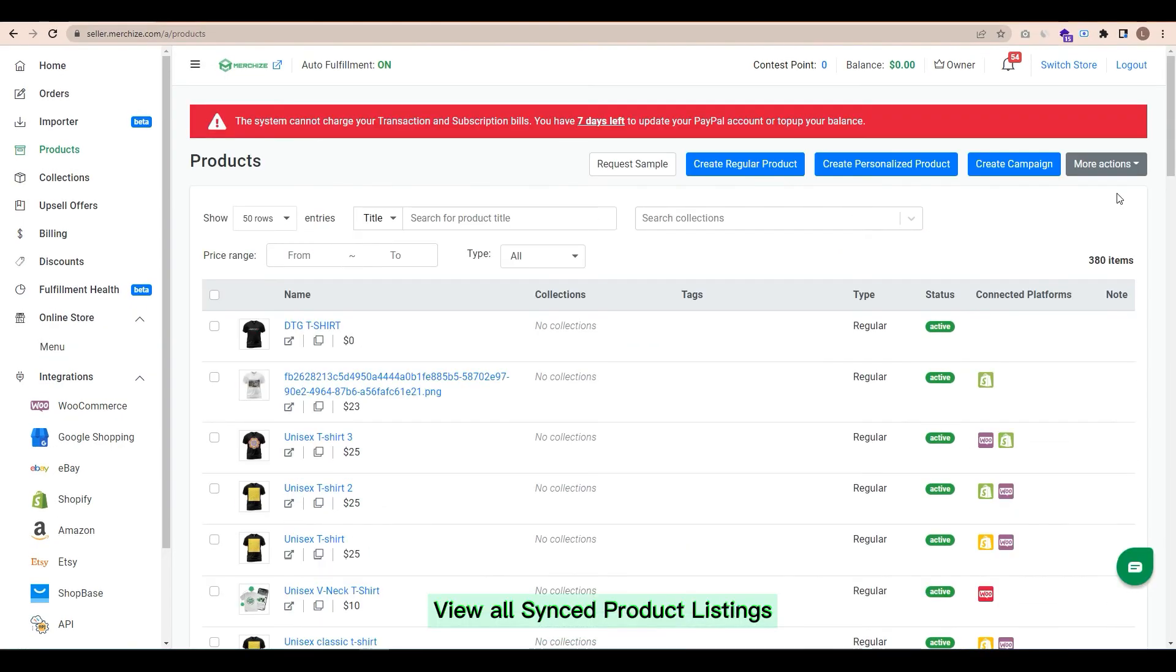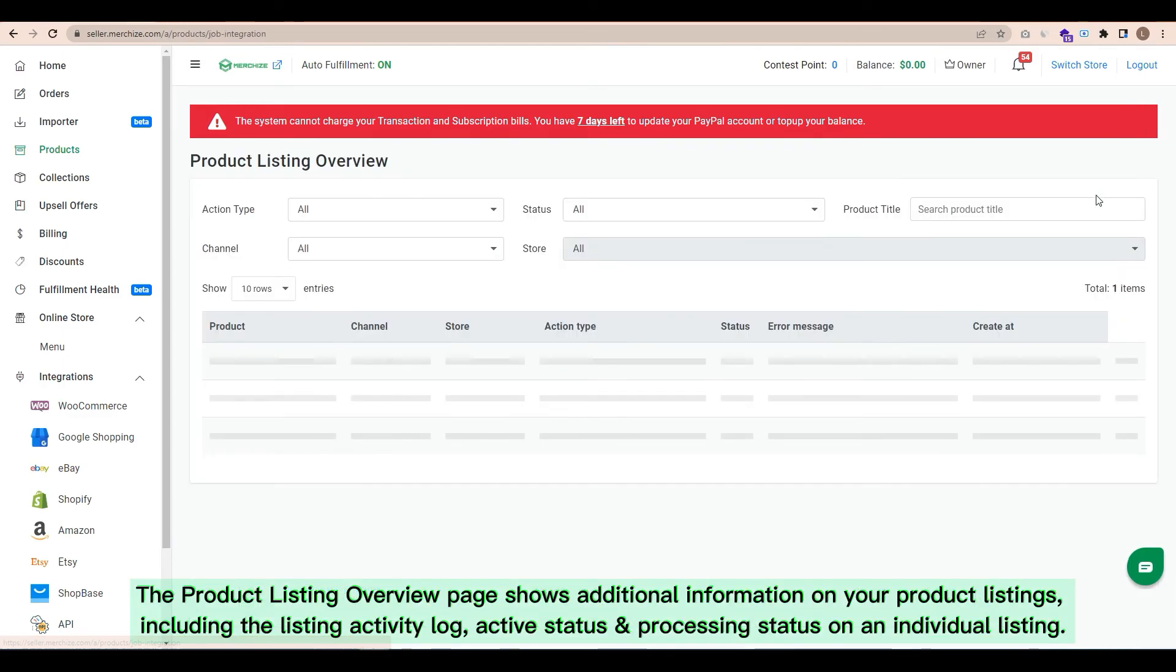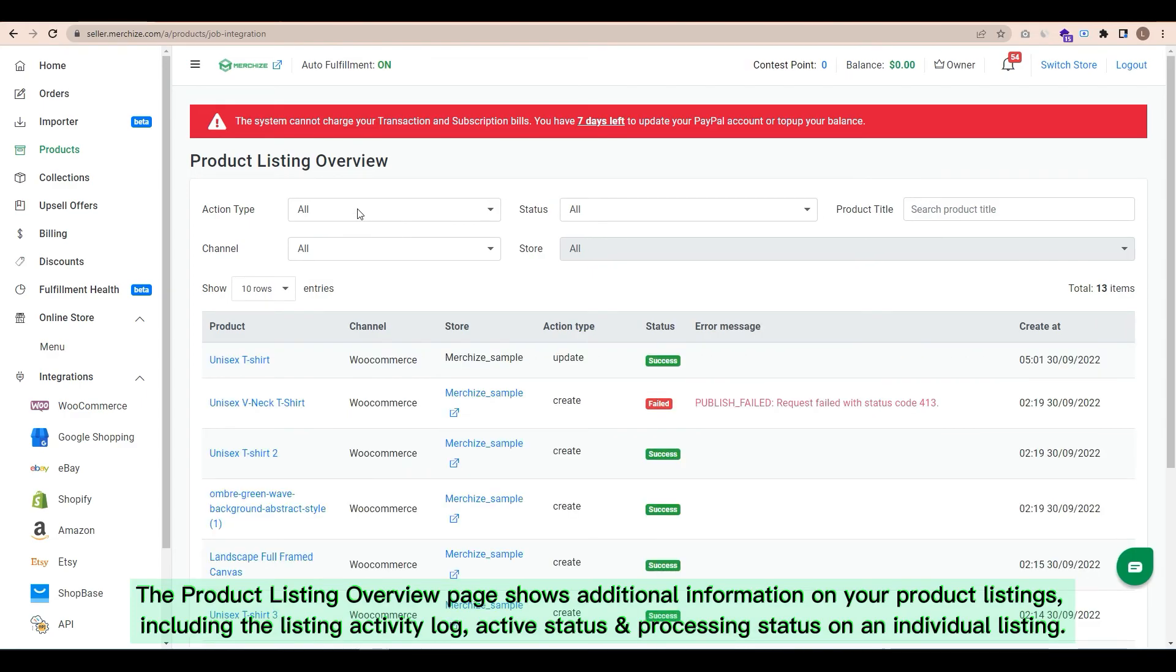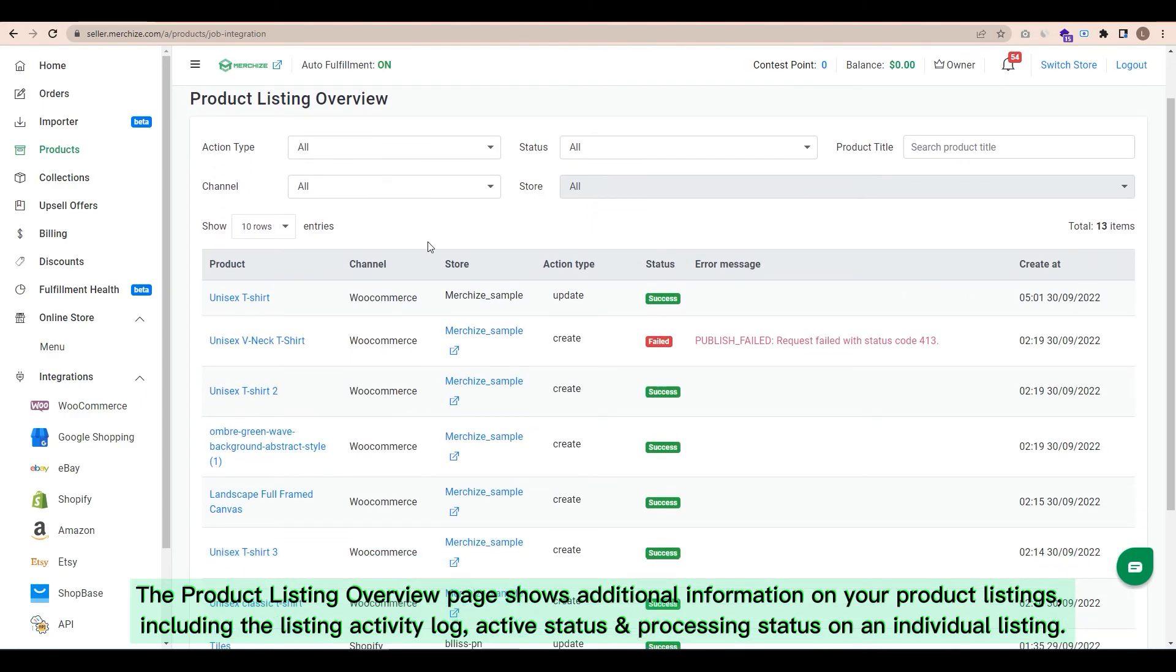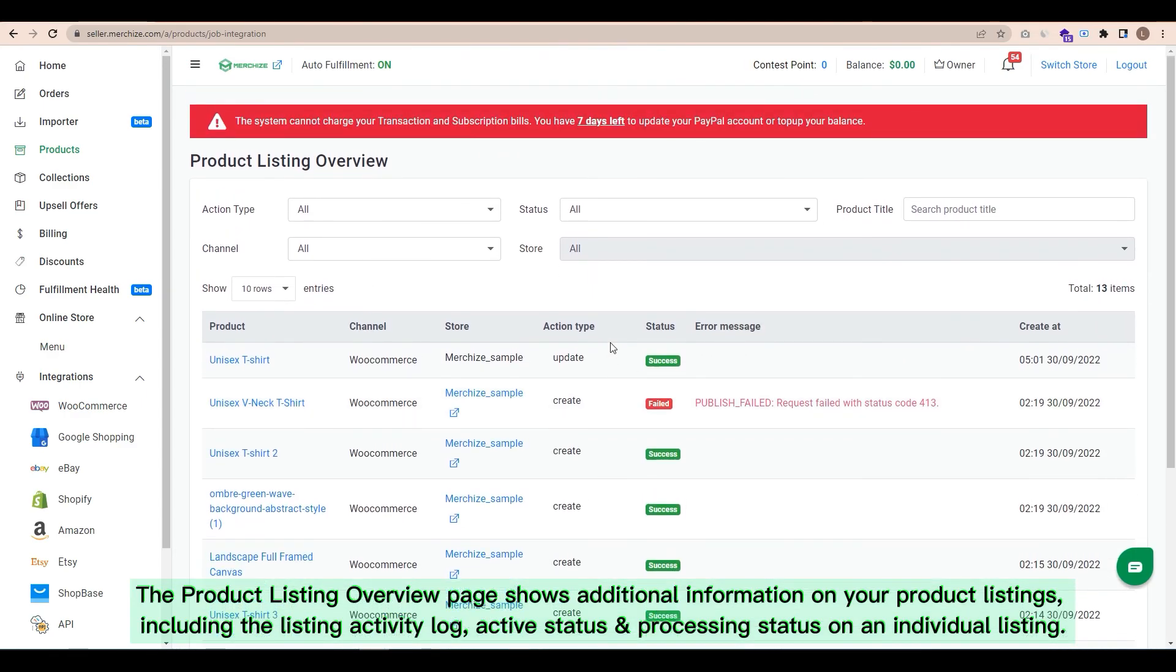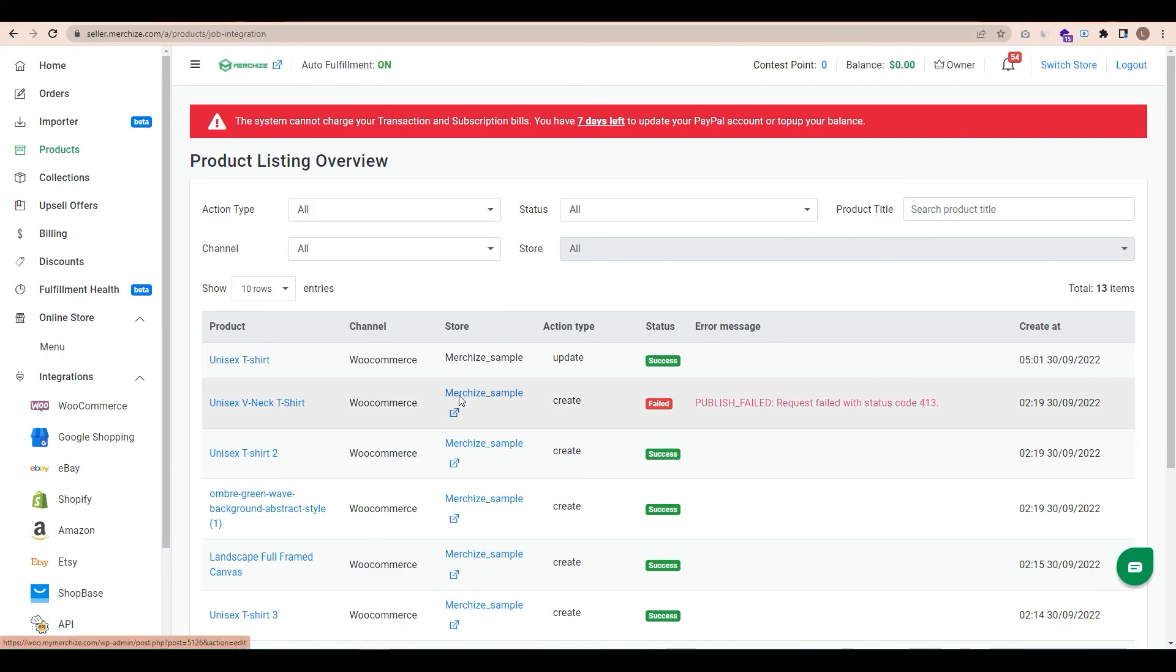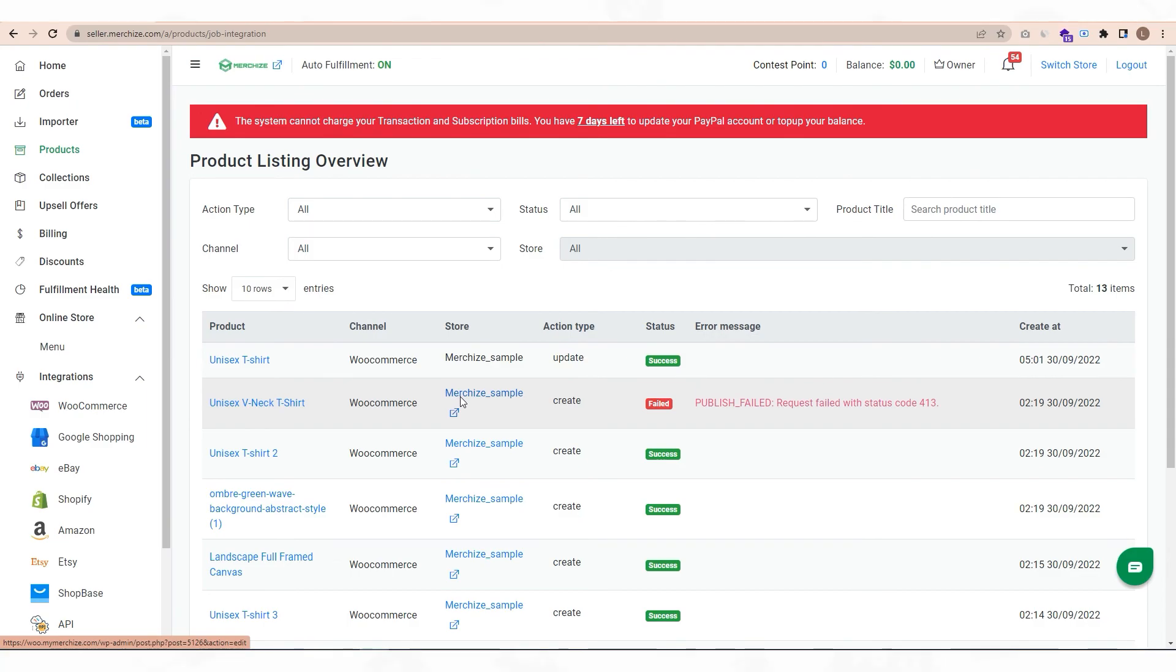View all synced product listings. In the product section, click view synced products under more action button. The product listing overview page shows additional information on your product listings, including the listing activity log, active status, and processing status on an individual listing. The workspace controls allow you to use filters to find data that shows for your listings. You can filter on one or multiple fields in the following areas.